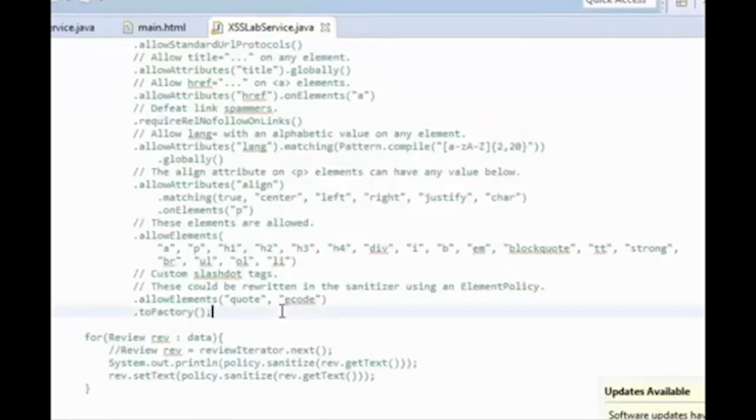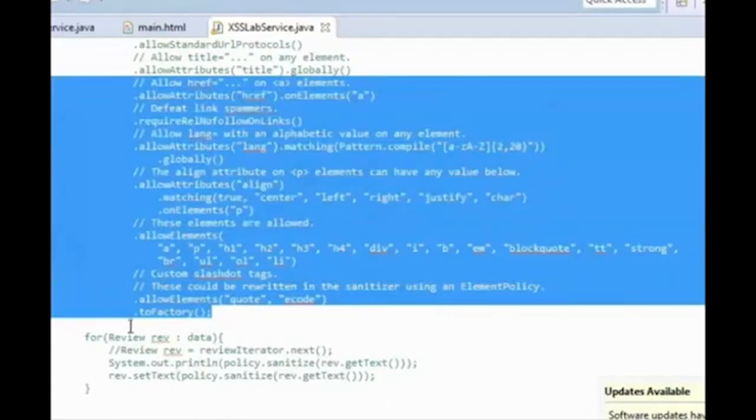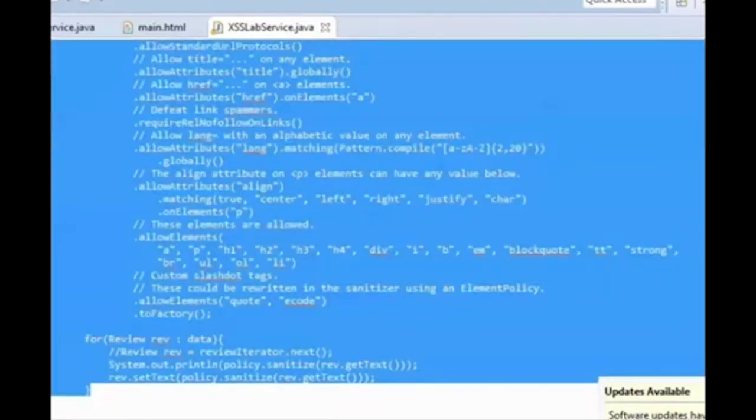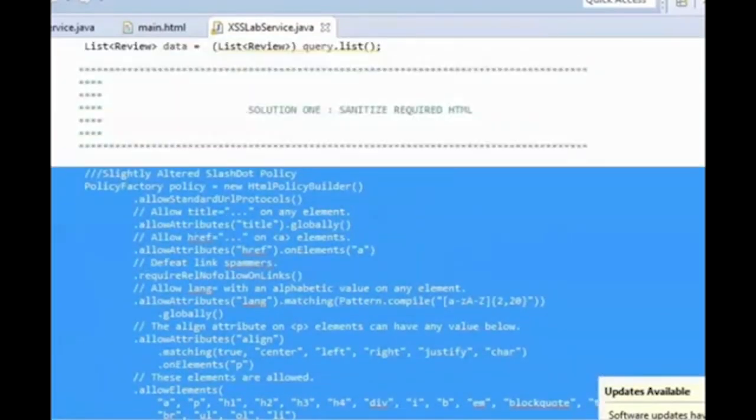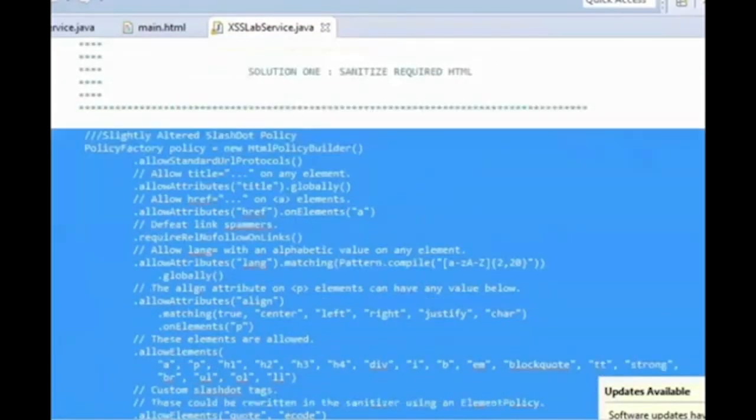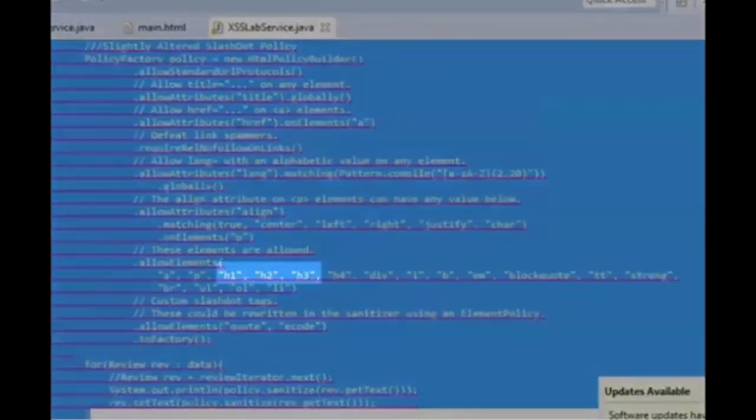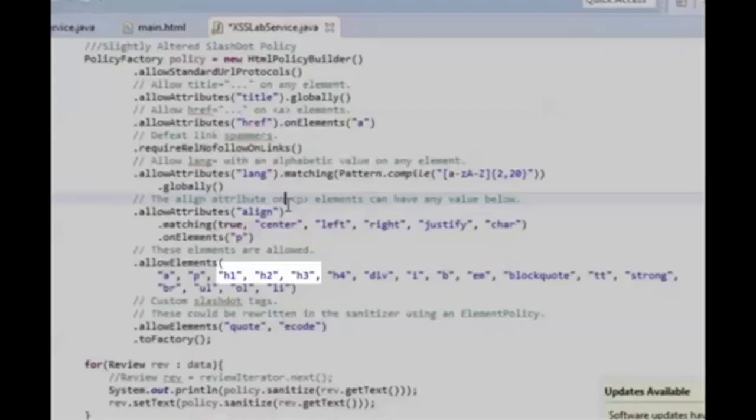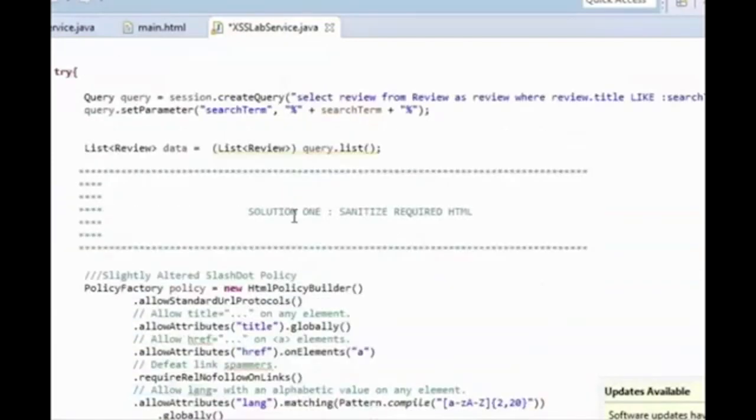We're going to be using a slightly altered Slashdot policy, altered to allow specific HTML elements that I choose. I want to allow H1, H2, and H3, so I added those to the list of allowed elements. Notice how after the policies are defined, I can apply a policy to any given text and the text will be sanitized.